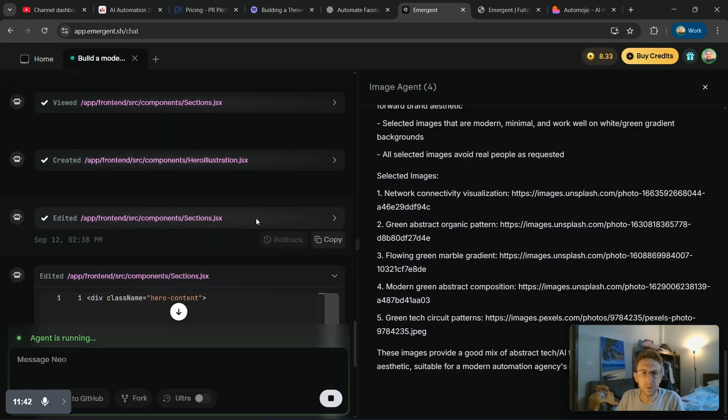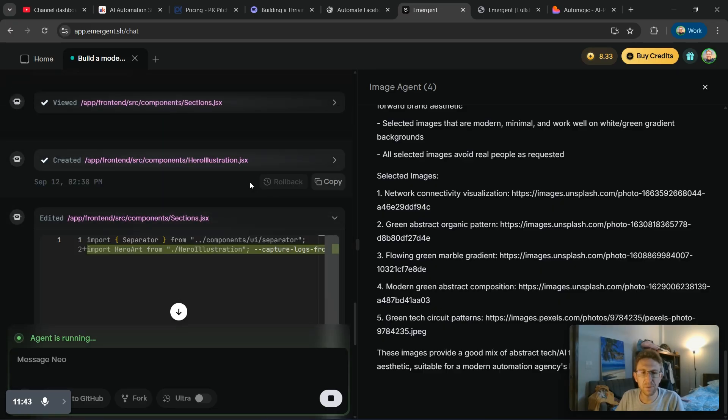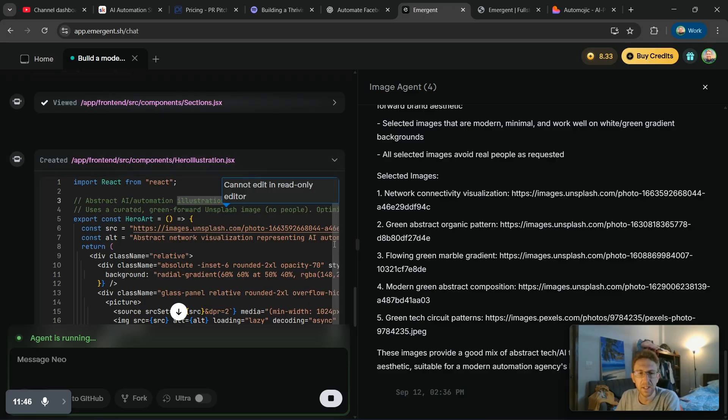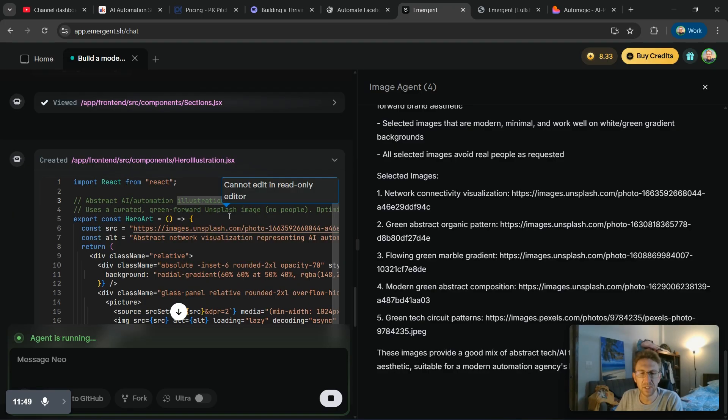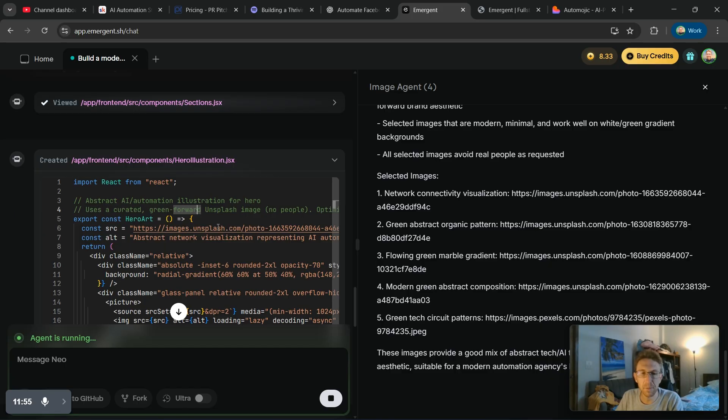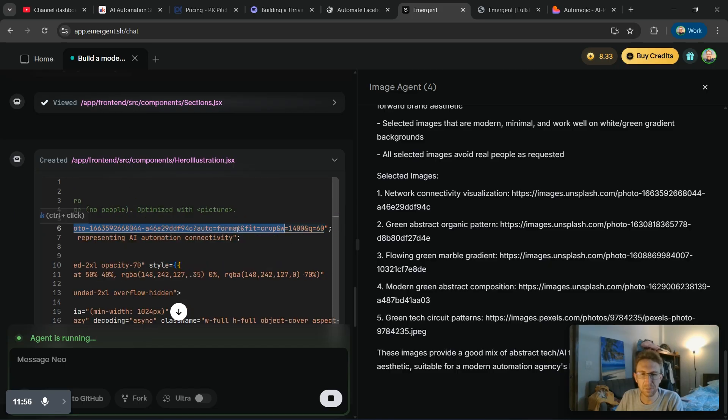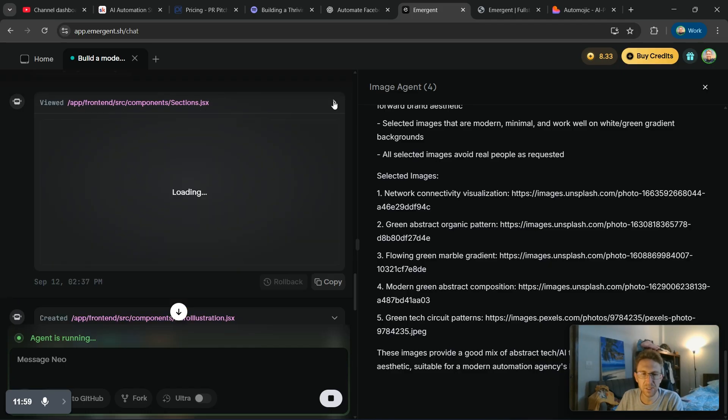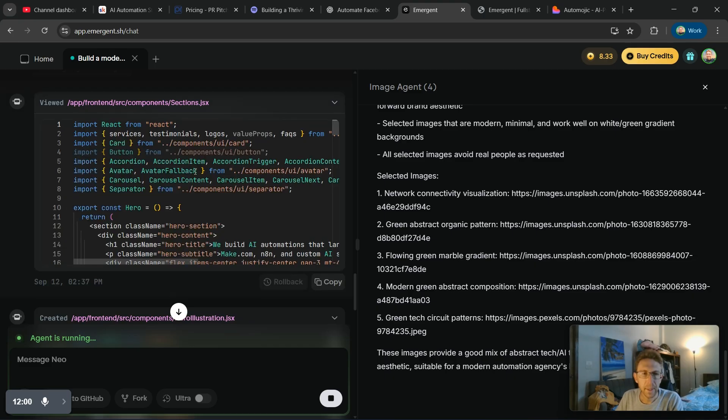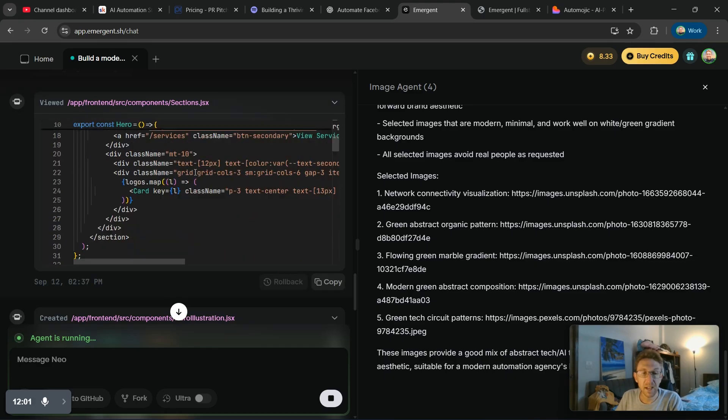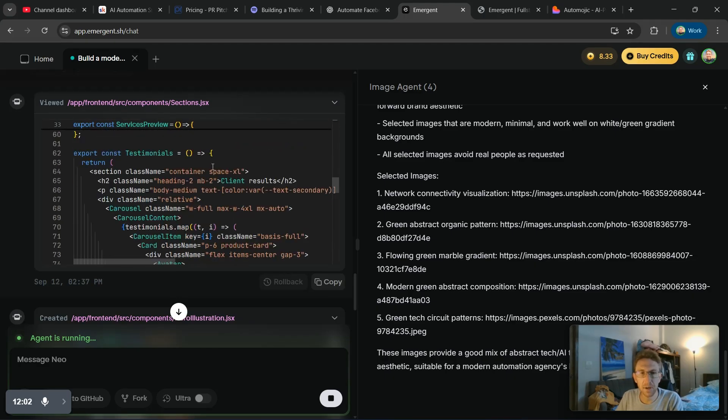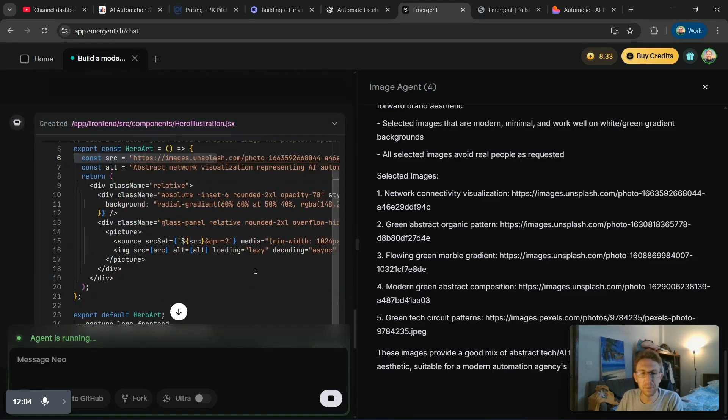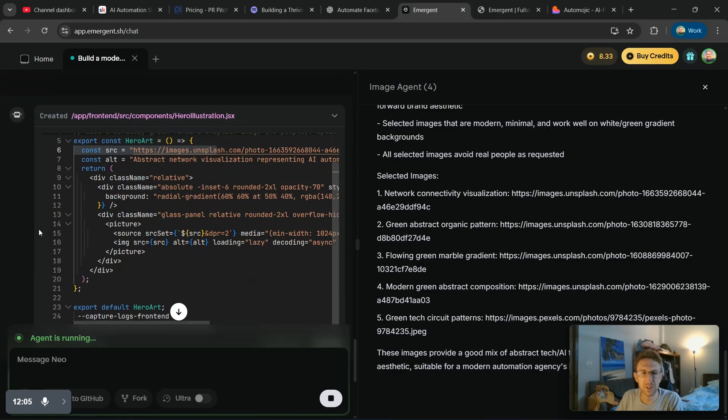So if you want to preview any of these or change anything as well, you can also edit them. Well, you should be able to edit them, but I guess it says cannot edit and read only editor. So in this case, I can't actually edit these files maybe because they're not actually finished yet. That could be part of it. It's still processing, but it's doing a pretty good job building out the website for me from scratch.